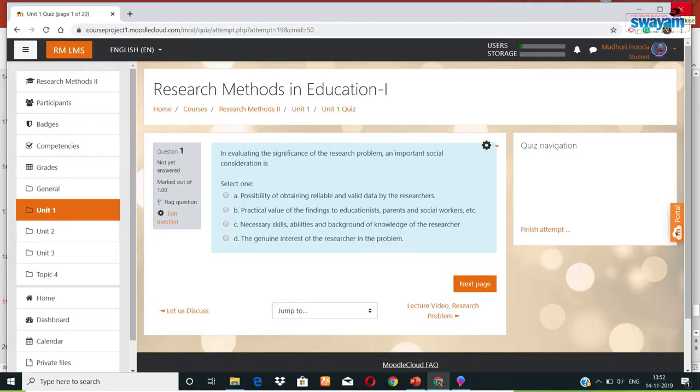Now let us sum up what we have discussed in this module. Dear learners, today we discussed two very important quadrants of online course development — that is developing e-content in the form of supplementary material for the course, like licensed text and videos, and designing assessment including assignments and quizzes. I hope you enjoyed this learning session. Thank you.